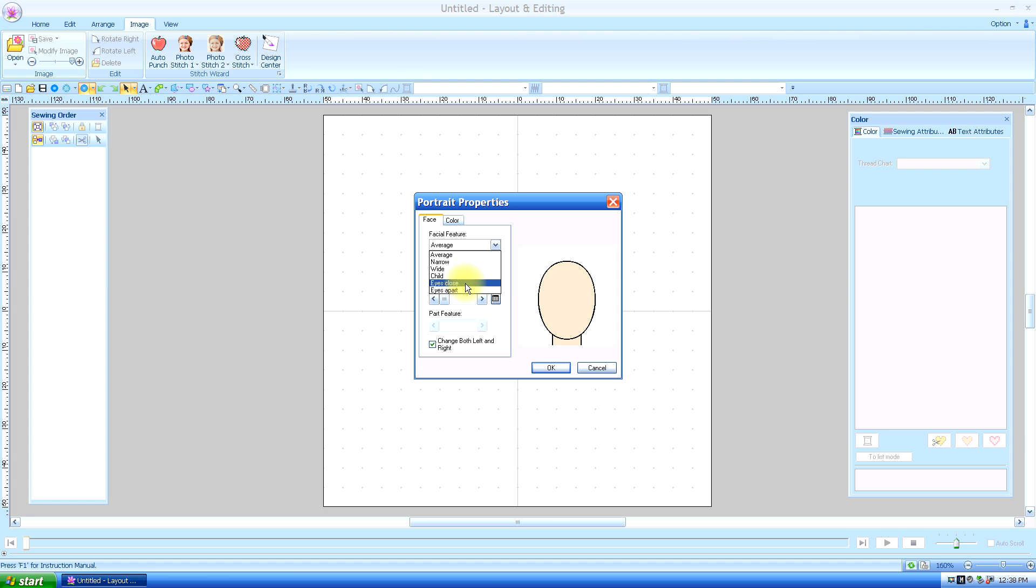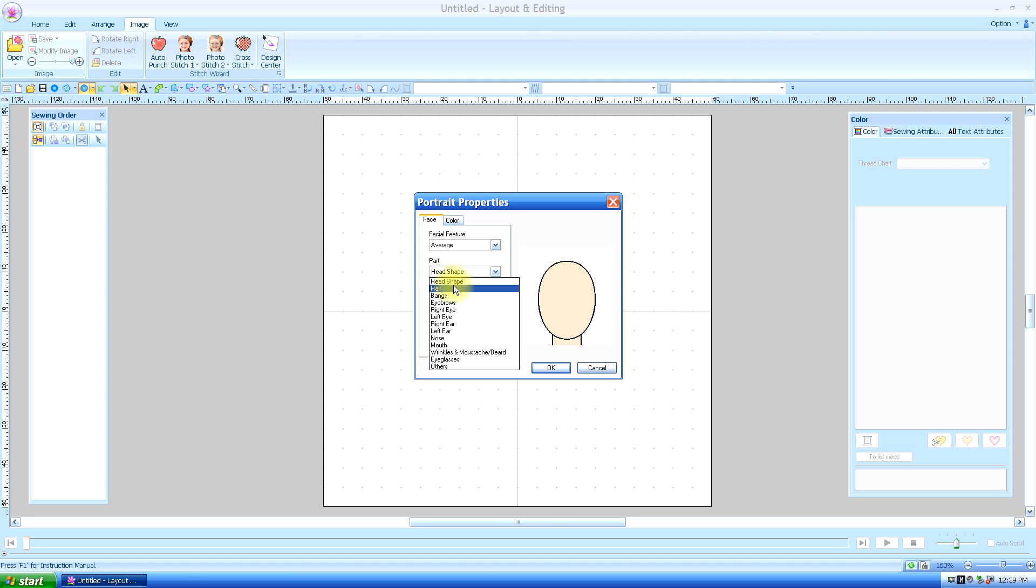Eyes close together or eyes far apart. So we're just going to use average and we're going to start in the parts section. We're just going to go from top to bottom. So we'll start with head shape.